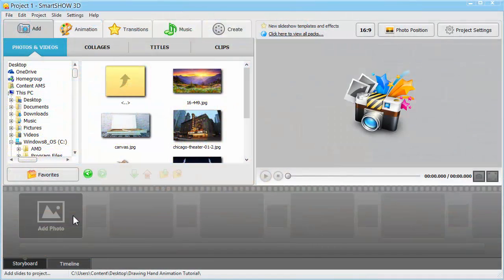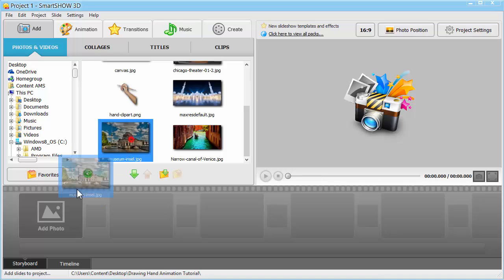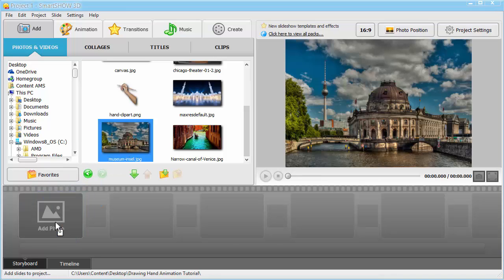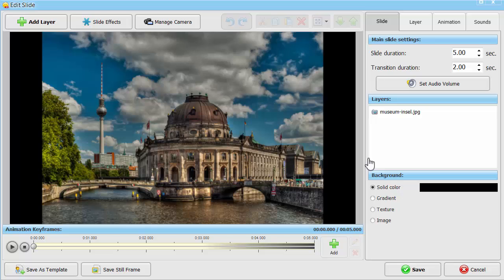Let's take a regular photo and stylize it to look like a painting. For a start, add this image to the storyboard. Then, click Edit Slide to open the slide editor.